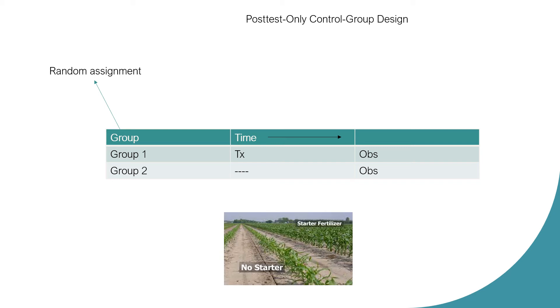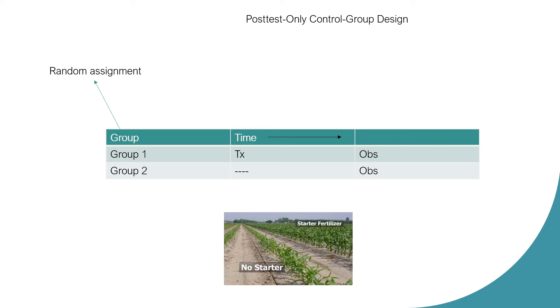Here again, you have two groups, and random assignment of two groups is critical in the post-test only design. Without it, the researcher has nothing more than a static group comparison, something that we discussed previously. Two groups in which people are randomly assigned are selected. In one group, the treatment is administered and then the effect of the treatment is observed. In the other group, no treatment is administered and they are observed.